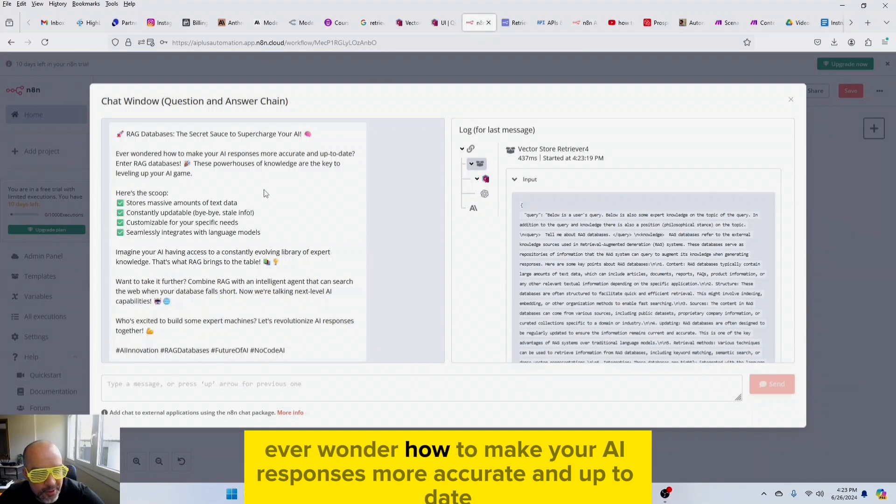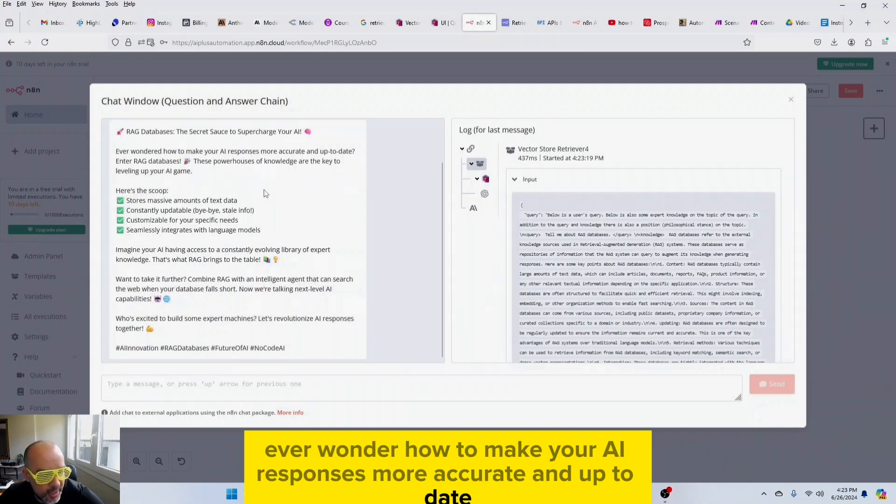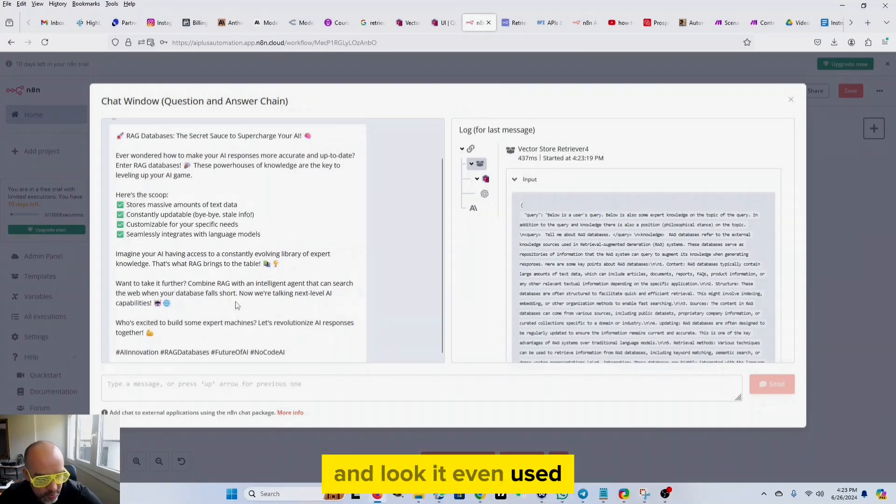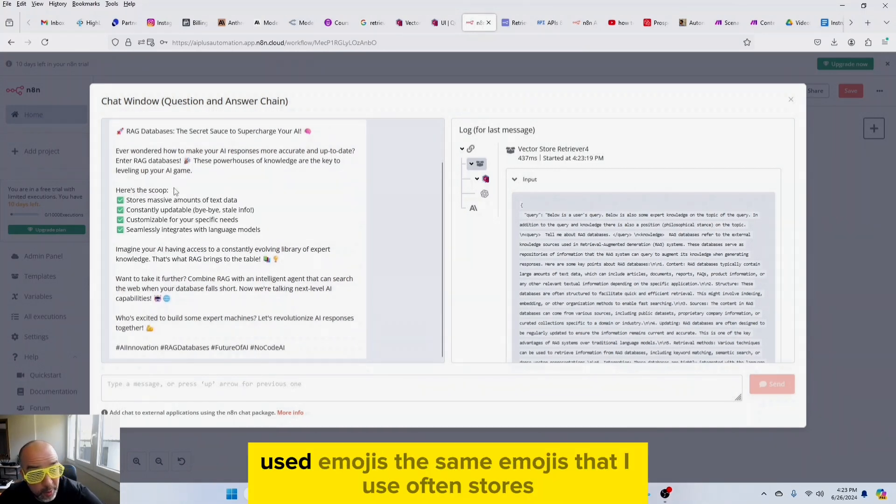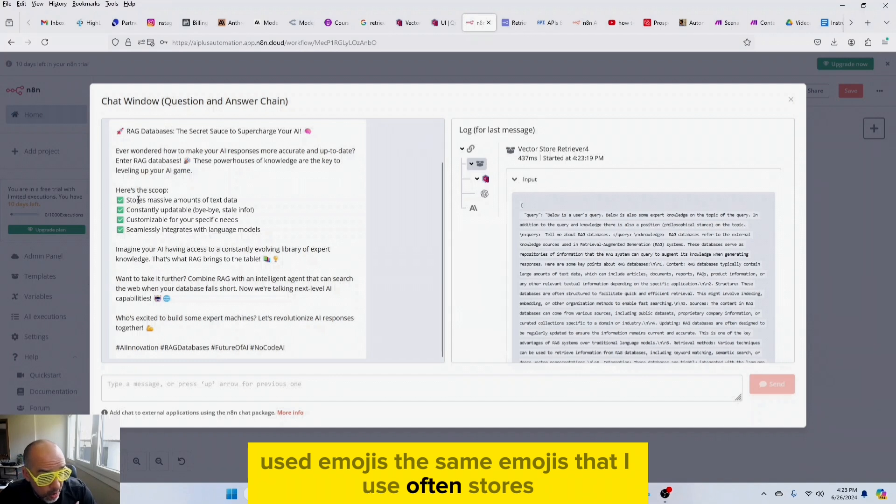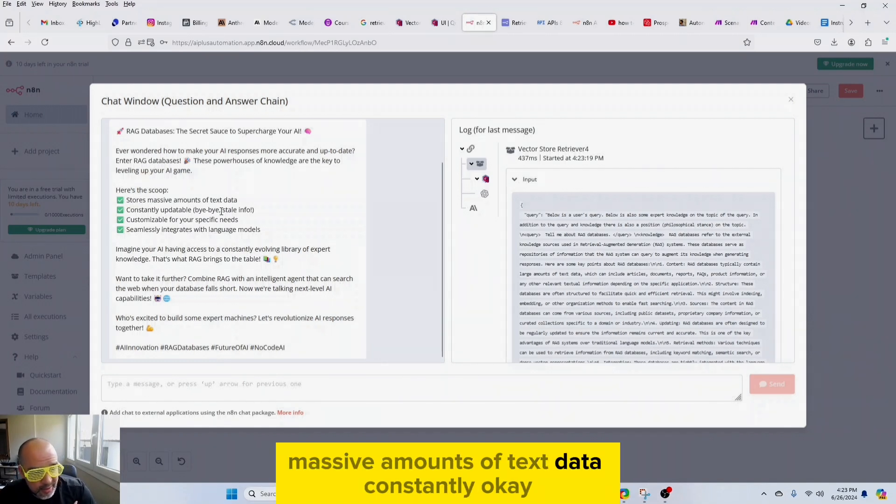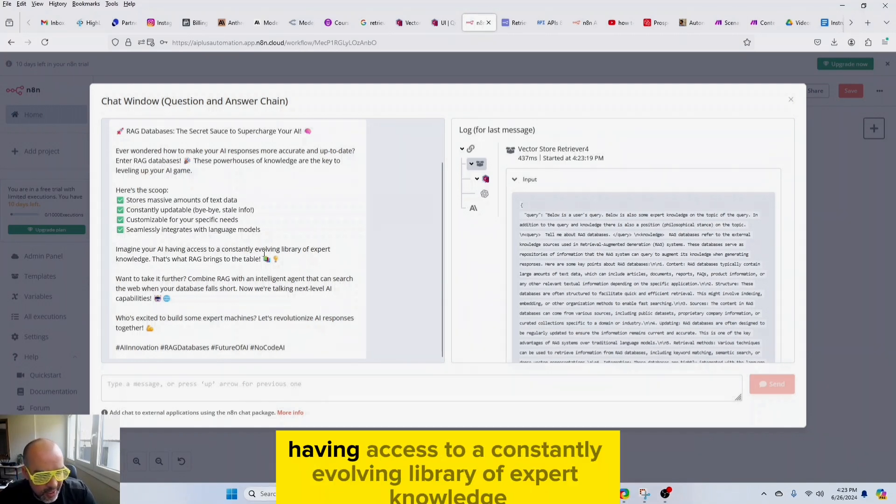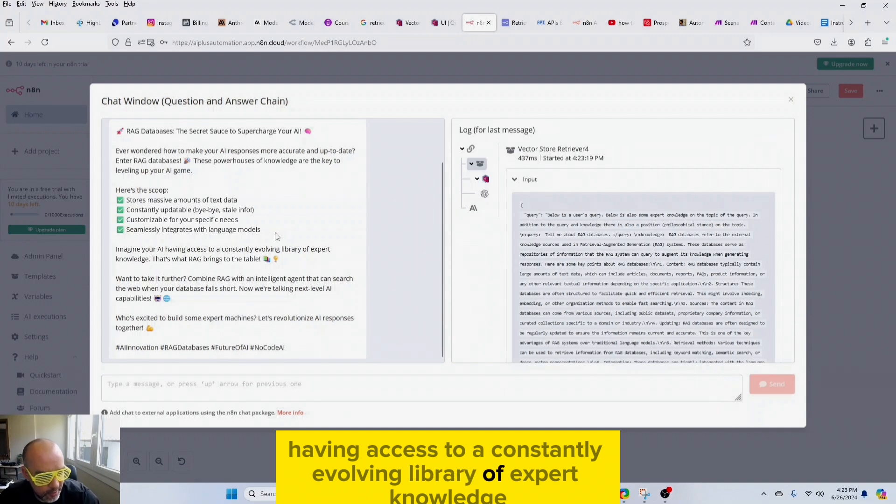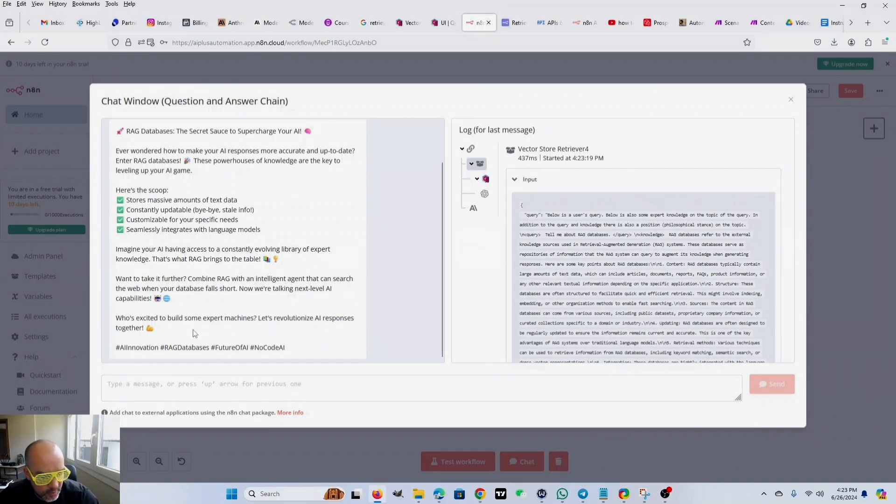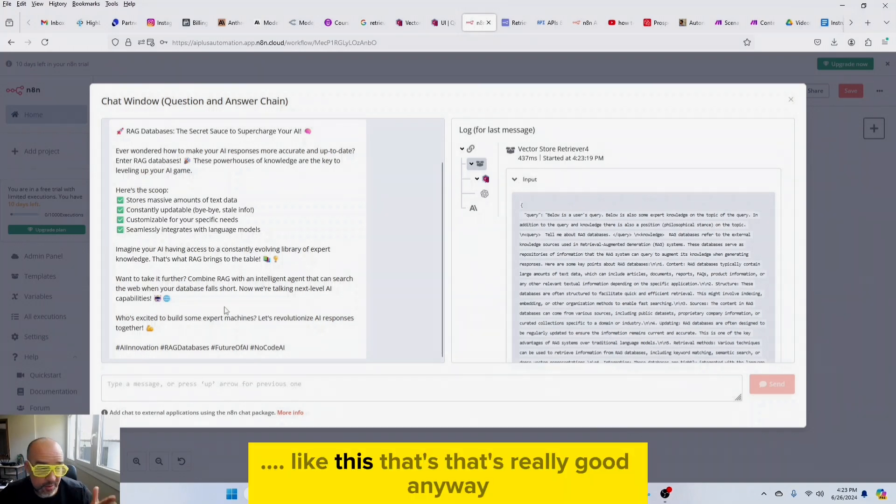Ever wonder how to make your AI responses more accurate and up to date? And look, it even used emojis, the same emojis that I use often. Stores massive amounts of text data constantly. Imagine your AI having access to a constantly evolving library of expert knowledge. That's really good, anyway.